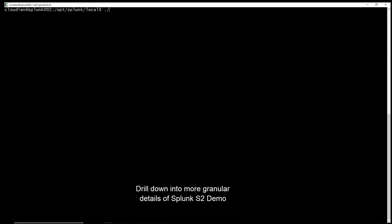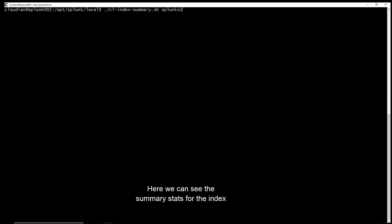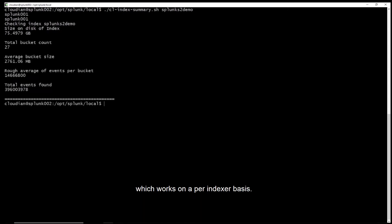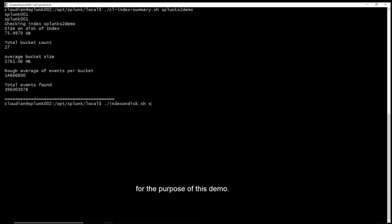Drill down into more granular details of Splunk S2 Demo by executing commands directly from the CLI. Here we can see the summary stats for the index using the dbinspec command which works on a per-indexer basis. We have automated the process for any per-indexer commands for the purpose of this demo.